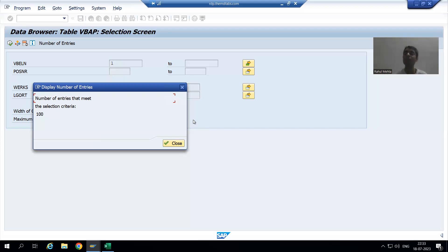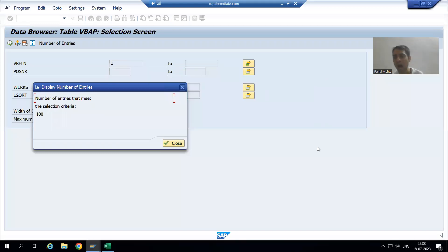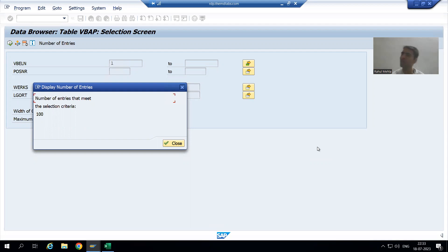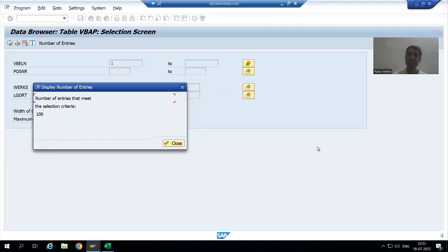So what is the summary of this video? We studied how we can pass data from one column to another column in the data browser. If you have a huge amount of data, you can export it, copy from Excel, and then paste it into SAP using the Multiple Selection clipboard upload feature. In the next video, we will start with SE16N, which is the newer version of the data browser. Thank you.